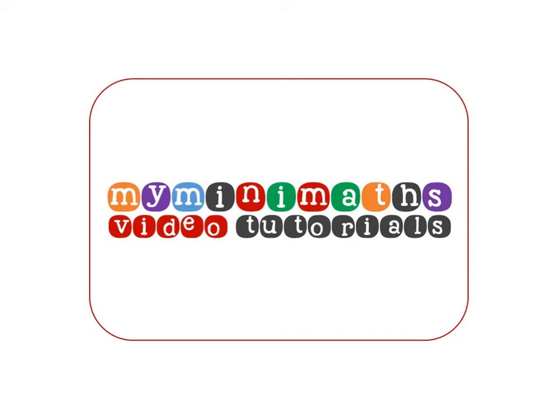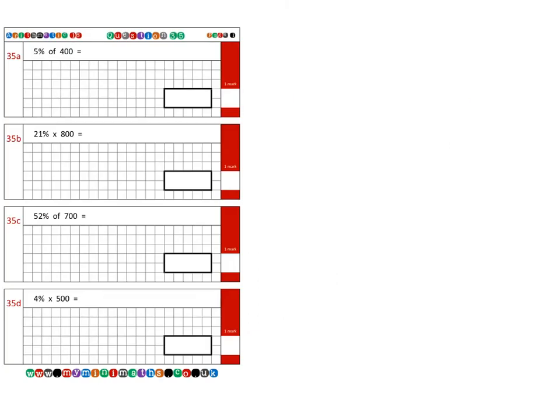Hello and welcome to the myminimaths.co.uk video tutorials. Today we're going to be looking at arithmetic 16 target question 35, which is calculating percentages of different quantities, and in particular we're going to be looking at multiples of one percent.